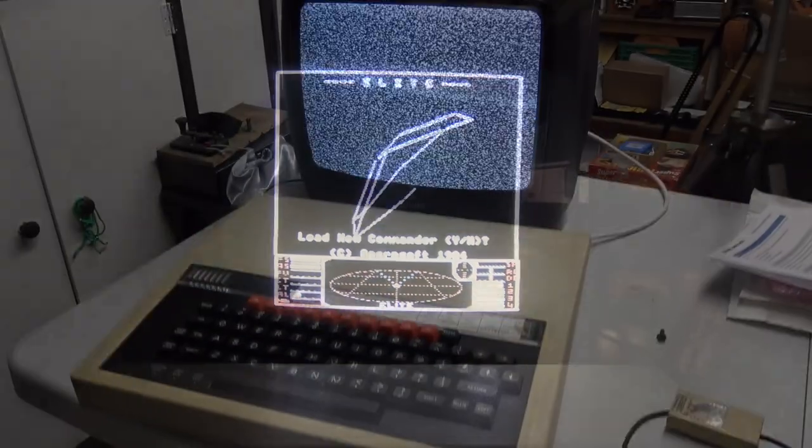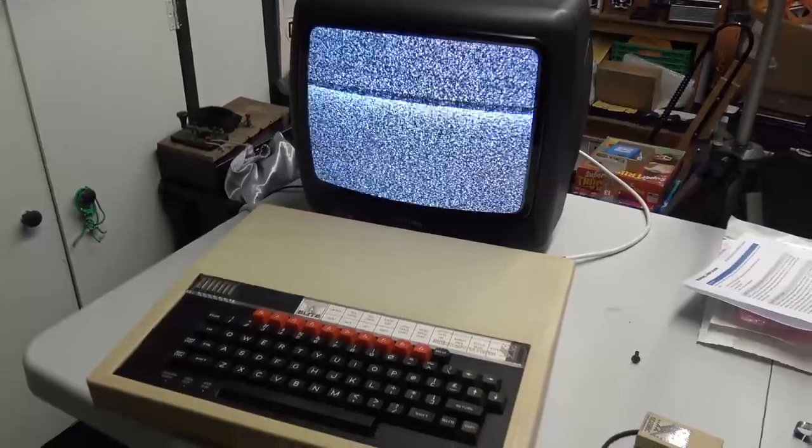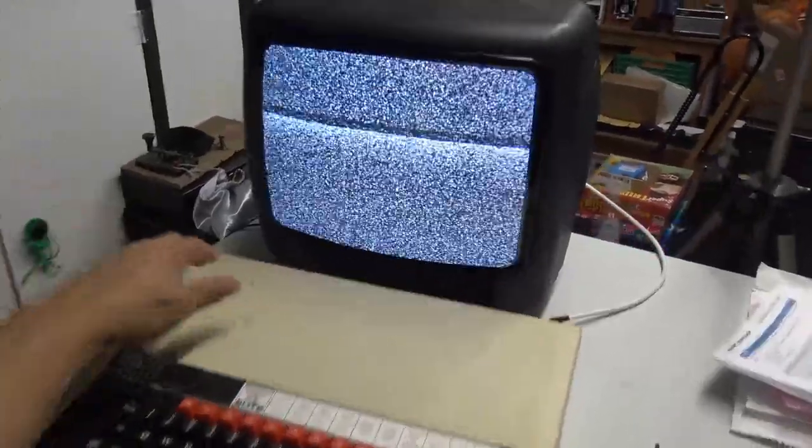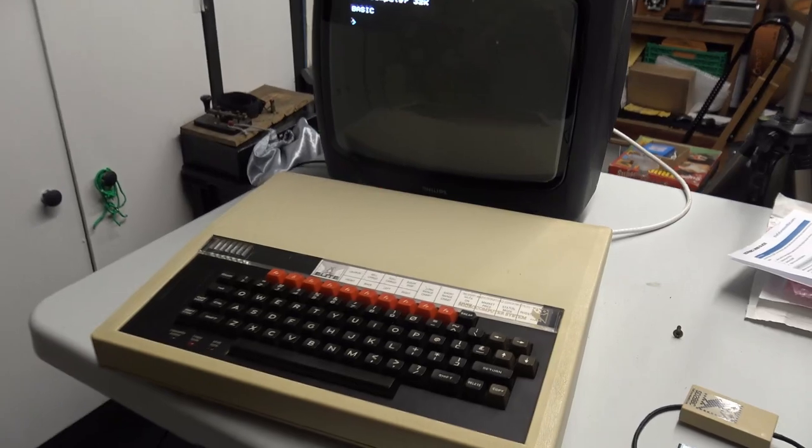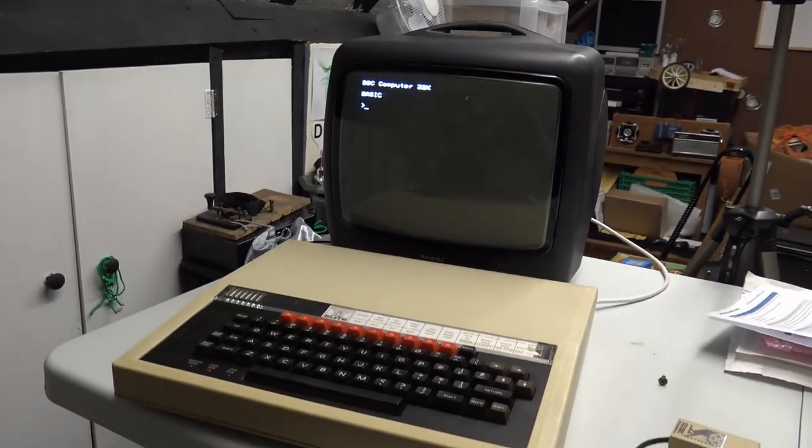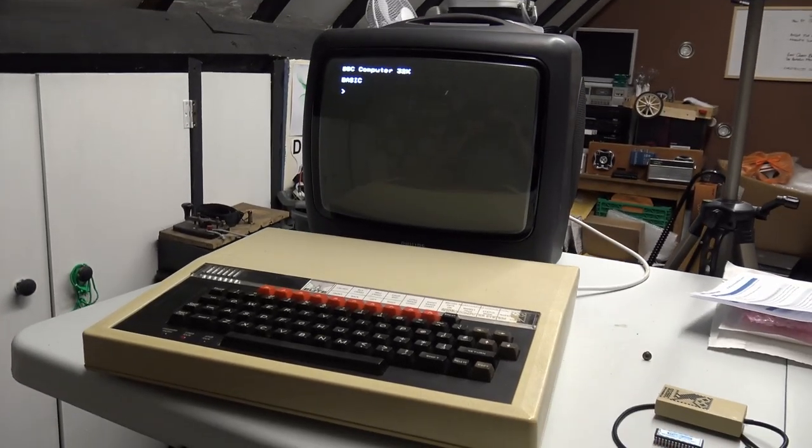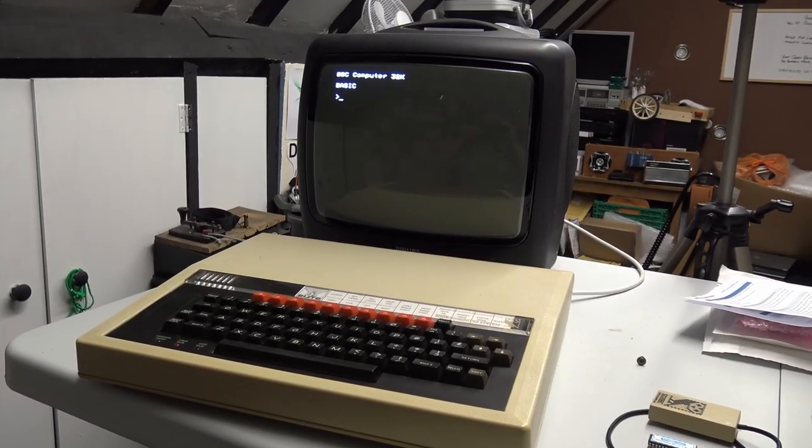First things first, let's just make sure the BBC still works. Oh, look at that. Fantastic. Great.